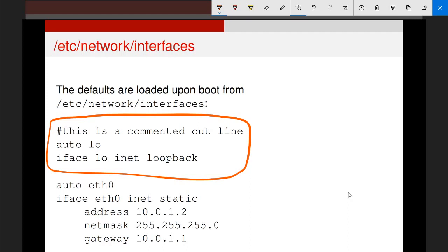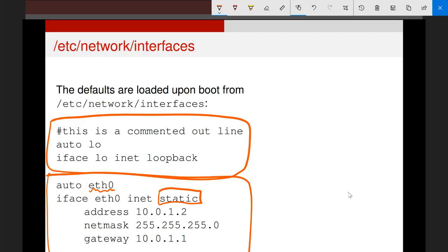The more important interface is the one below it — this is the interface connecting the machine to other machines on the network. It has a name: F0. Its IP address type is static, and we can see the IP address itself is set to 10.0.1.2. The netmask and gateway are set by the lines below that. If there were more interfaces connecting to different networks, there could be multiple of these blocks, each with its own IP address.